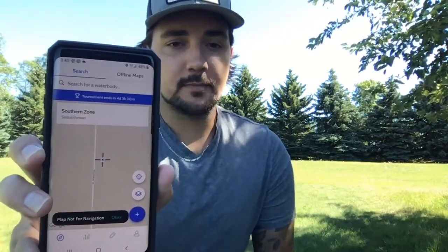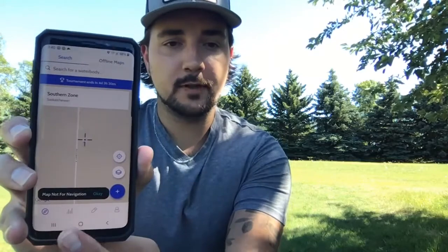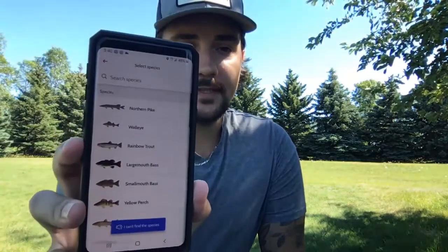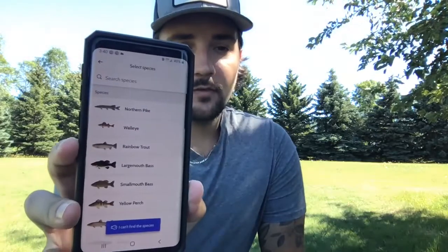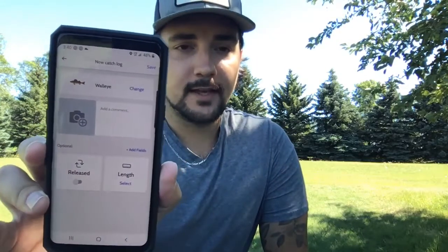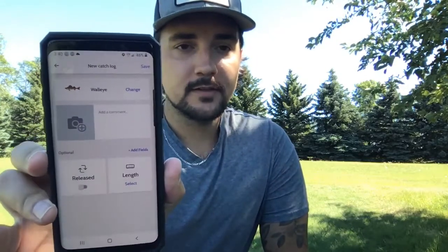All you do to log a catch is press that blue plus button on the bottom to add a catch. You're going to press that button and you'll be taken to the species list. Once you're at the species list you choose your species — obviously in this case it's walleye. You choose walleye and then you're at the catch log screen.